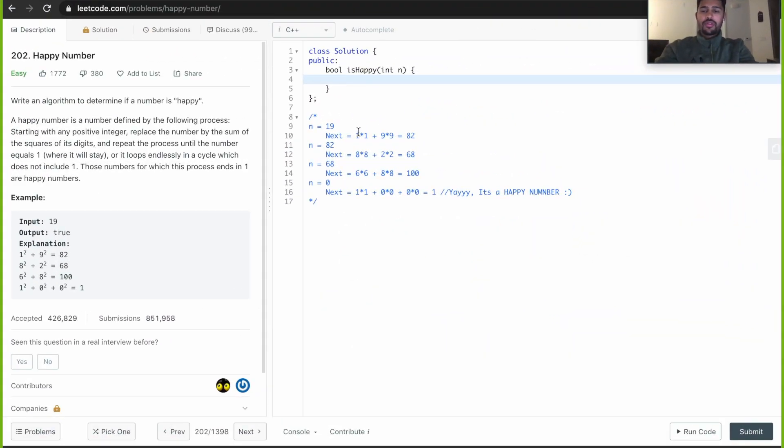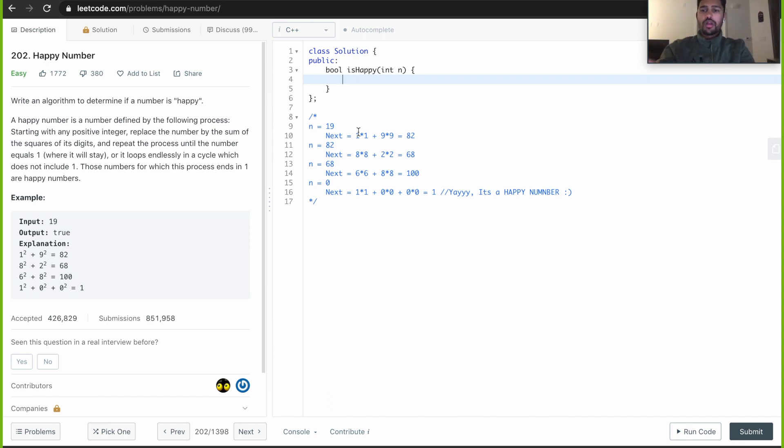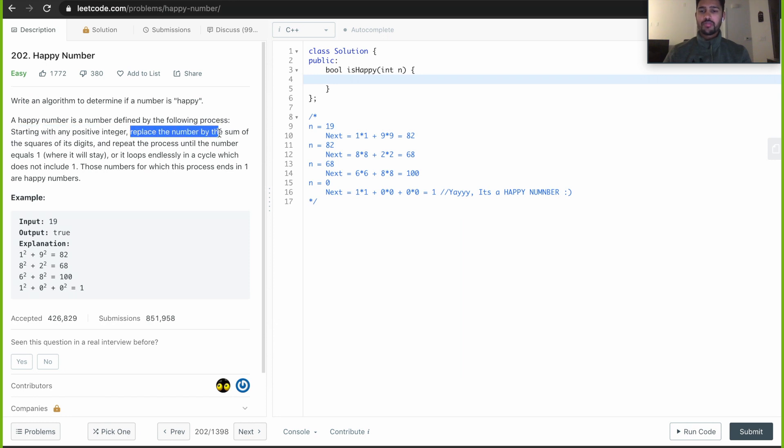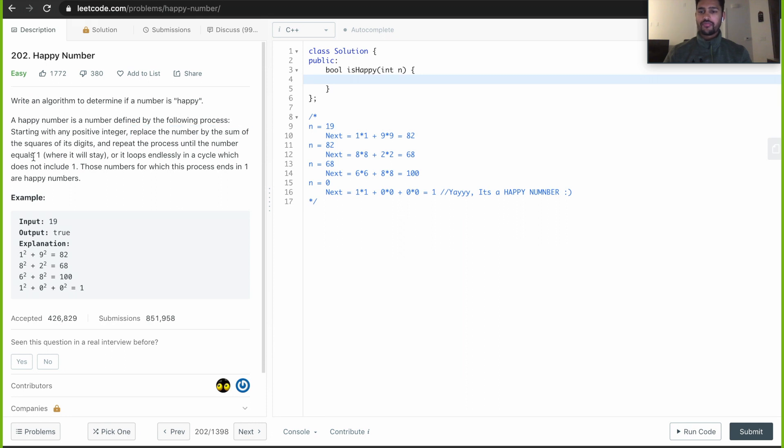Hello everyone. As I have already explained the logic, how to solve this problem, now I will be writing code for it. Let's go through the problem. Write an algorithm to determine if a number is happy. A happy number is a number defined by the following process. Starting with any positive integer, replace the number by the sum of the squares of its digit and repeat until it equals to 1. If it ends in 1, then it's a happy number.